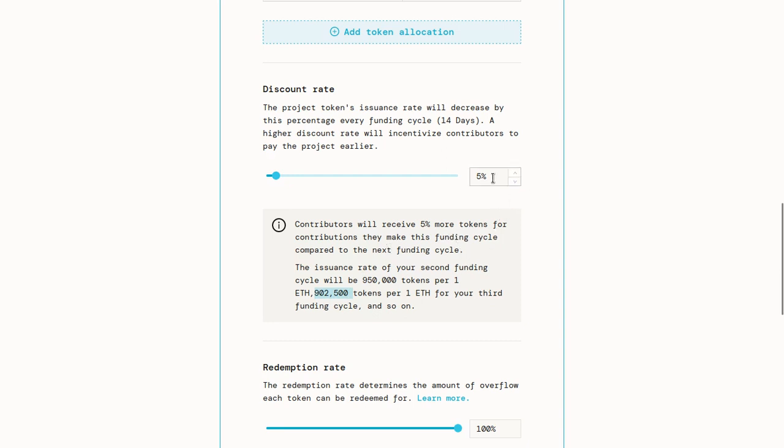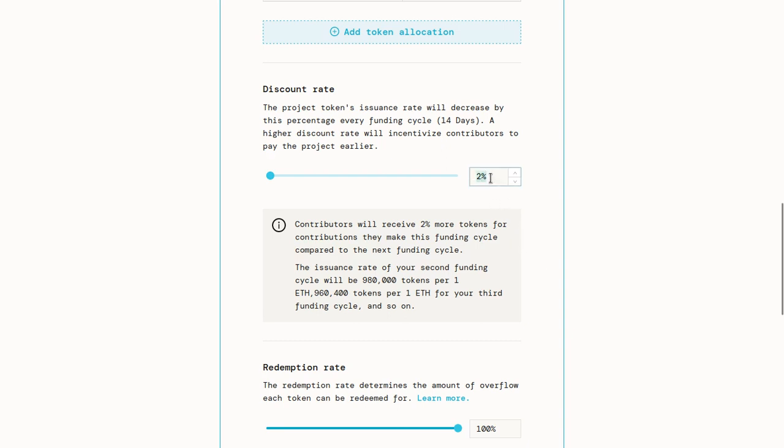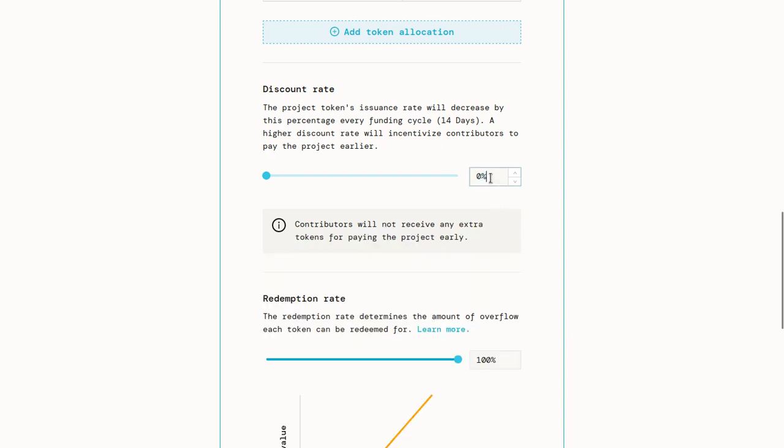I don't typically recommend setting a discount rate too high. If you're looking to do something long-term, something like 2% may work, but even this is quite aggressive. So we'll leave our discount rate at zero for now.